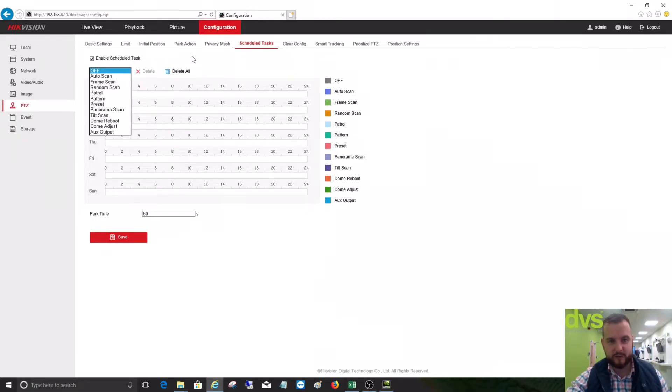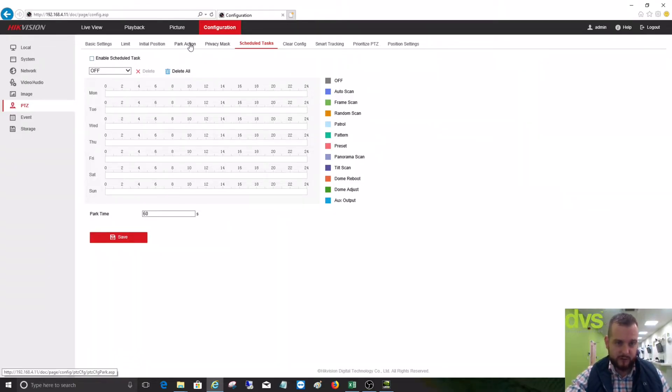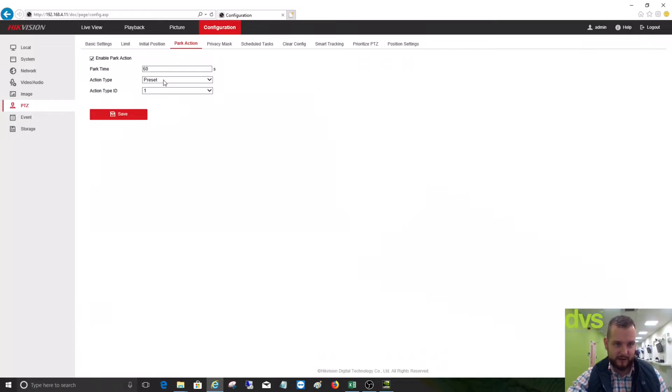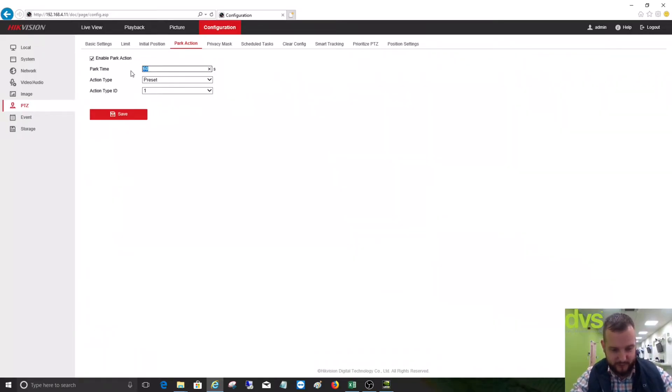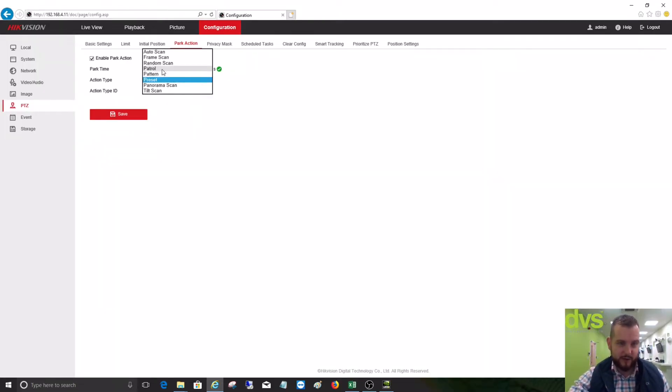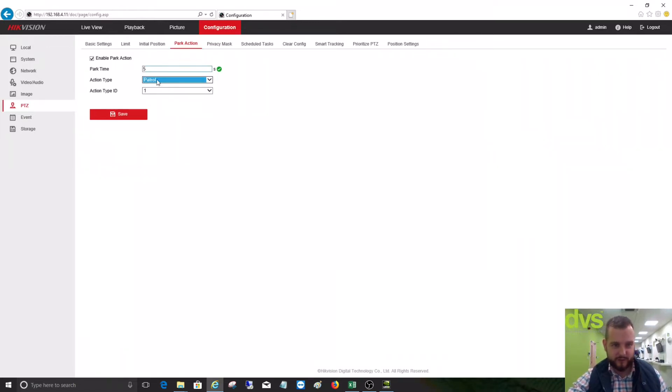Or as we do under park action, I set the park action is 60 seconds and then the park action type is preset. What we can do is say for instance, let's make it five seconds, and then we can say let's run a patrol. So when we take manual control, once we let go it'll go back to a patrol of the site. So we'll say patrol in action type is one, so it's patrol one. Click save.